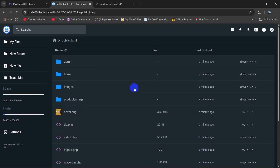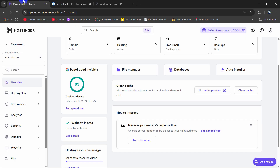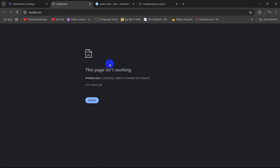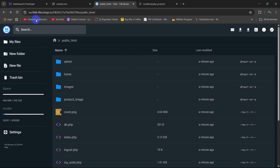Our project uploading is complete to Hostinger. But if we go to our domain right now, this page is not working because we need to set up our database for this project.